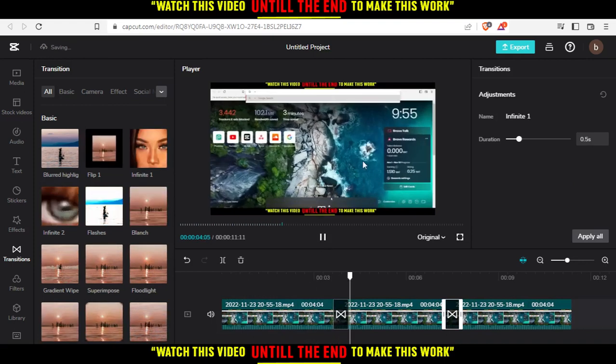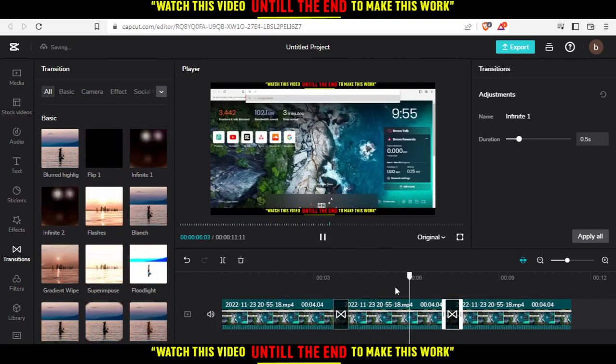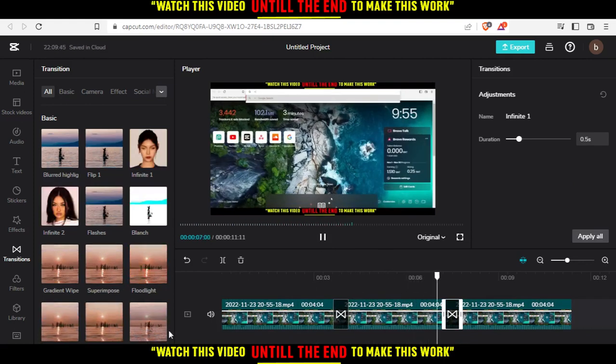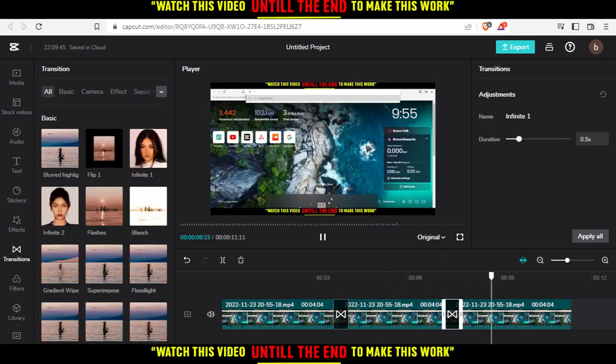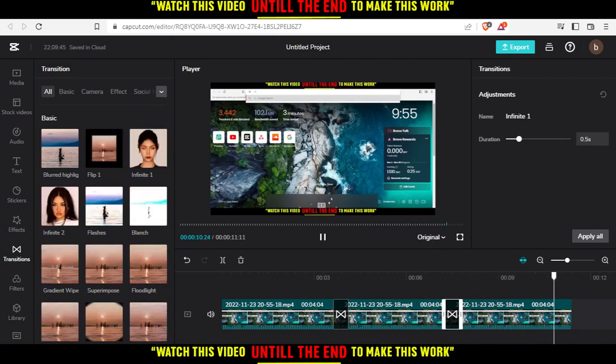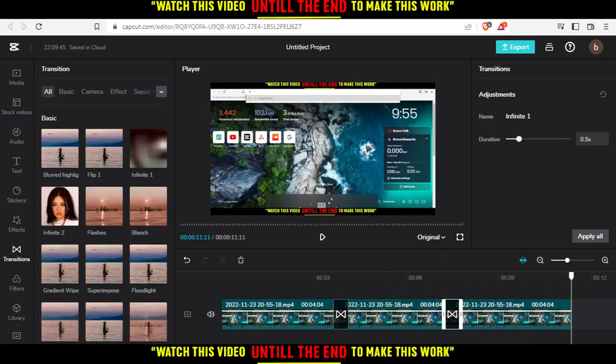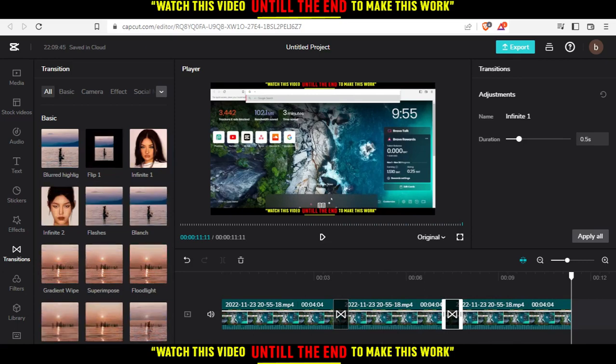And as you can see, this is the transition and the second transition will be this. And that will be it. So thank you guys for watching this video. I hope you like it. Thank you guys again for watching. Goodbye.